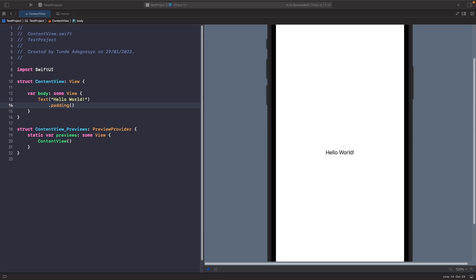In some cases in your app you may need to open up links within Safari. In SwiftUI we can control that by using a control called Link. So let's add a link onto our screen to open up a URL.